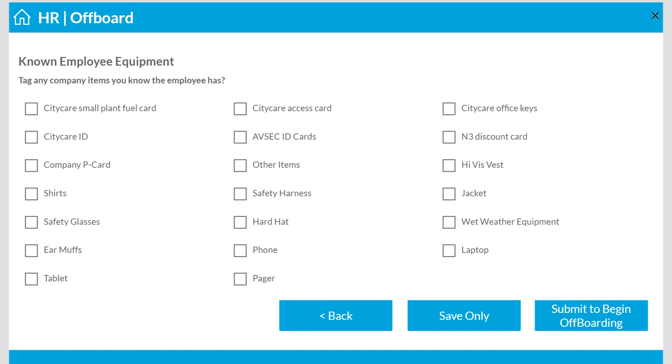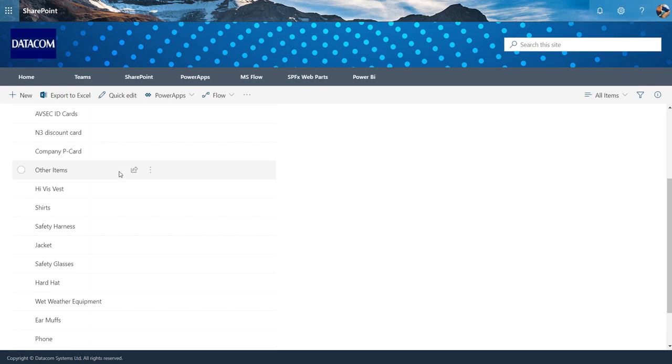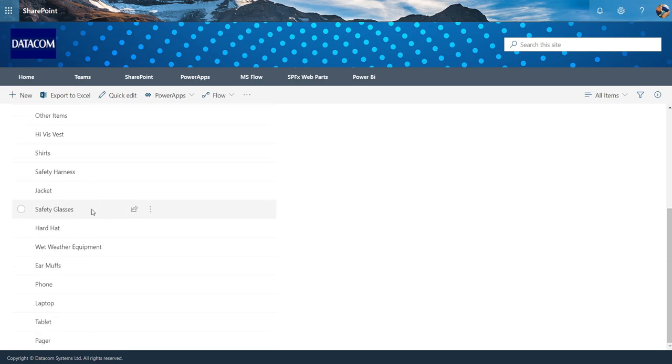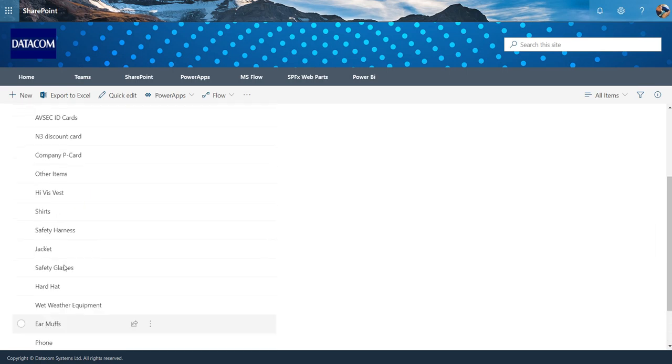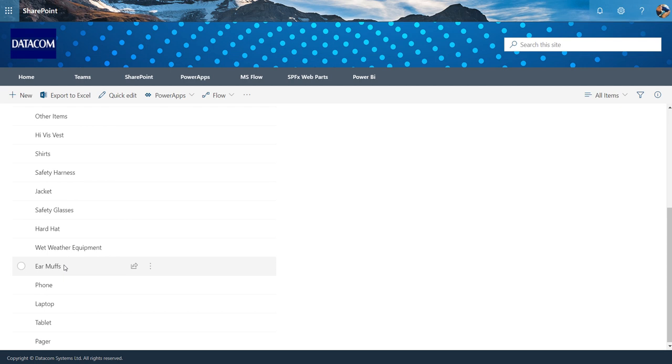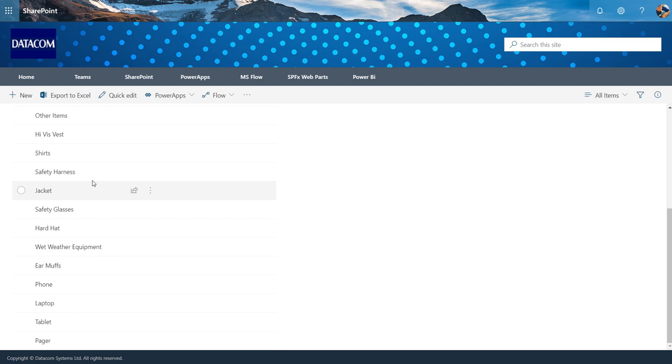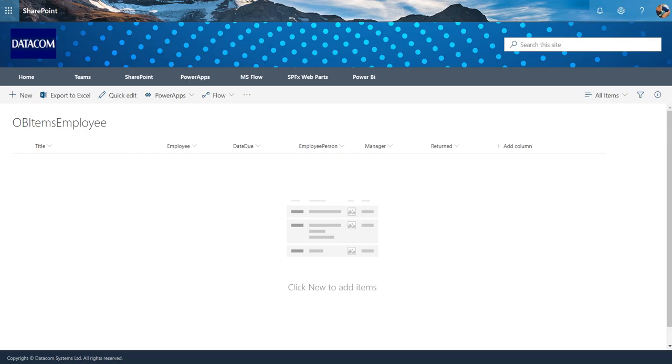So the list of items here comes from this SharePoint list, just a generic list of example items that you could have for any particular item where people need to make multiple selections, and then when these items are selected in the Power App they will push through to this off-boarding items per employee.